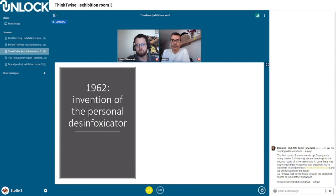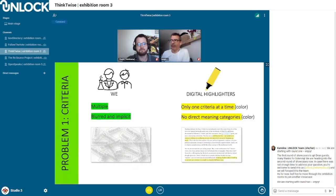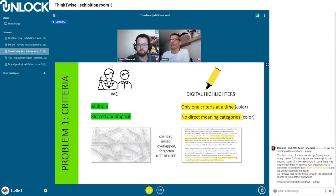There's something we've had for some time, since years ago, that we used to reduce intoxication: the highlighter. We normally stop using it because it's not worth it. We actually use multiple, confused, and implicit assumed criteria. But the highlighter only allows us to use one meaningful criteria at a time.